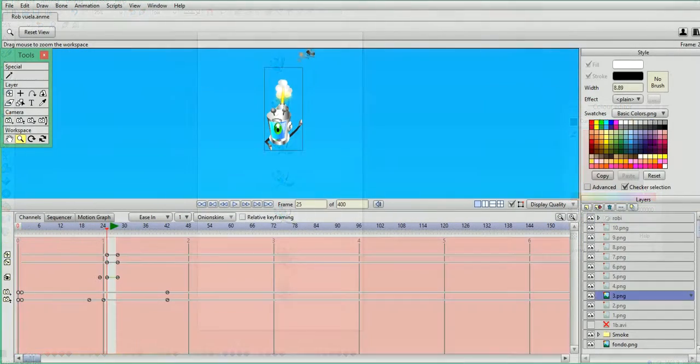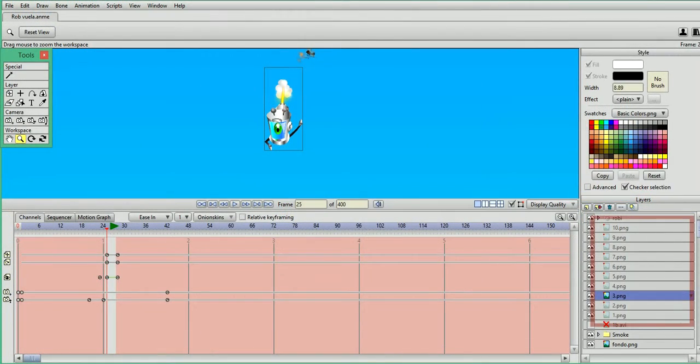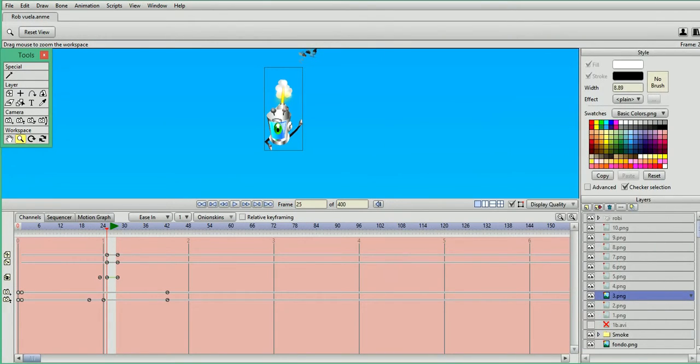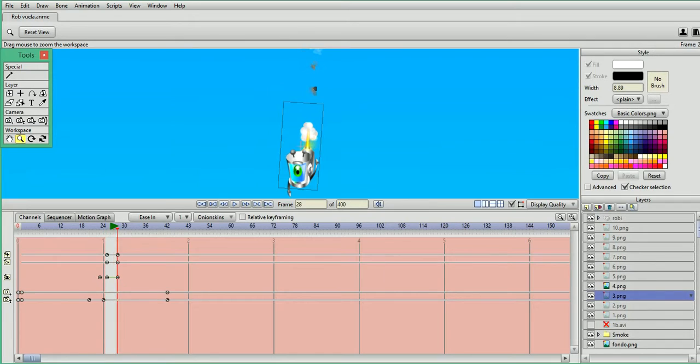Okay, now we need to bring each image we just did in Xara to Anime Studio Pro. And now it's just a matter of making each image visible only on certain frames of our timeline.